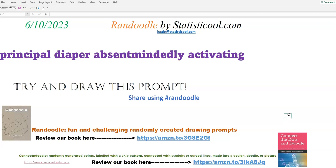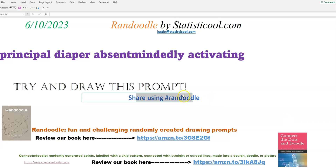Okay, I think that one's actually pretty funny — that can make for some good drawings. Principal Diaper, so it may be the principal's diaper, absentmindedly activating. I would definitely like to see your drawing, your doodles on that. You can share on social media using the hashtag Randoodle — that would of course help us out, and we could also find your drawings faster.